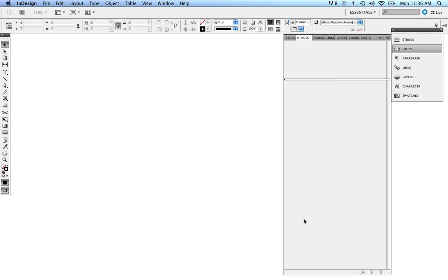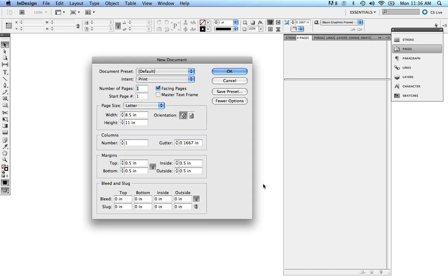Now I'm going to go back and create a new document, Command N. Right now, the intent is print, which is fine. The number of pages, I'm going to go ahead and just make it 8 pages. Facing pages is fine. Right now, it's Letter, not a problem.